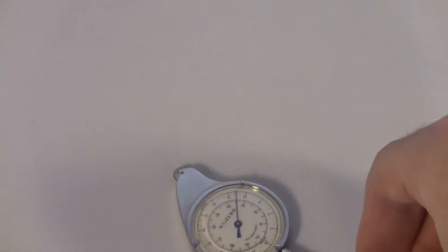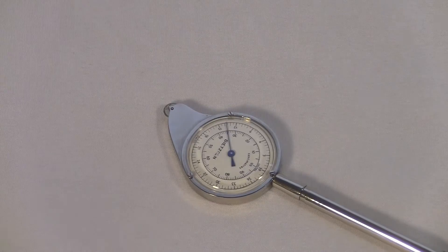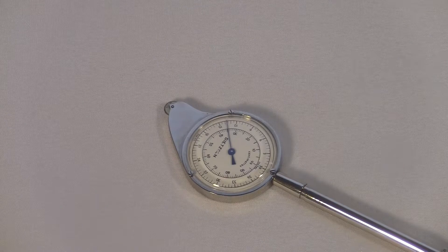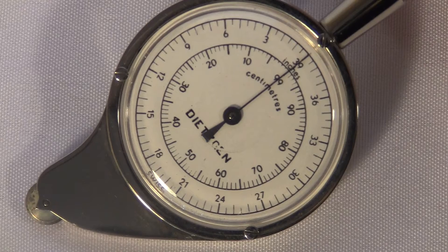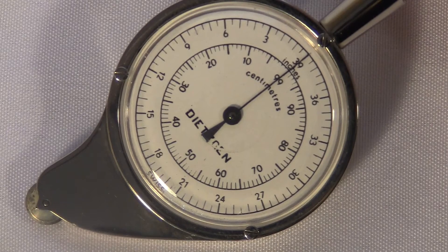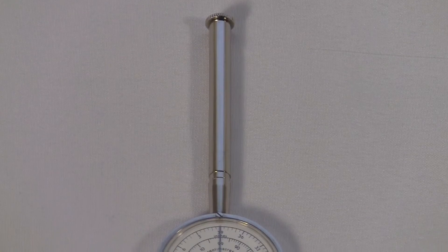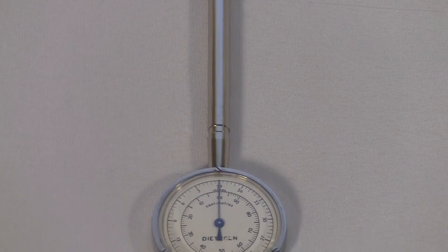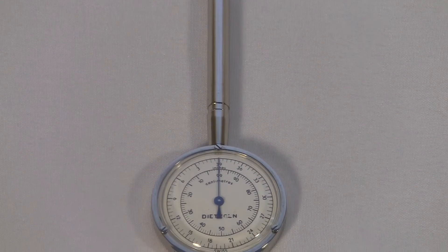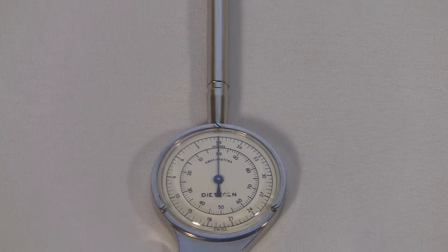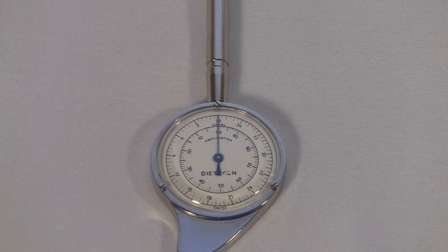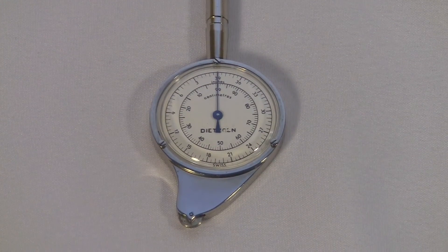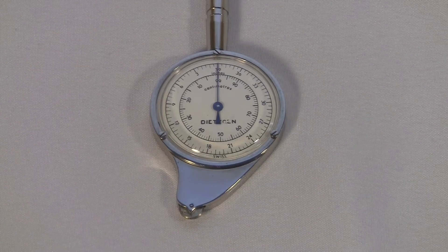The thing is really beautifully made. This company was making map measures for a long time so they really perfected the design. I love the swoop at the bottom. The measuring wheel could have been mounted directly under the dial but they set it off to the side like this.